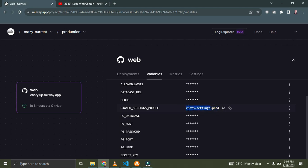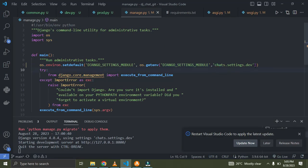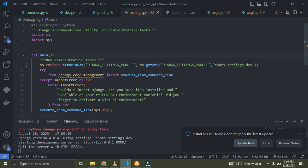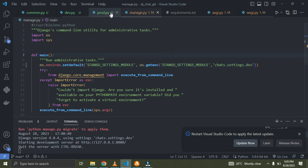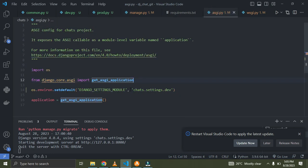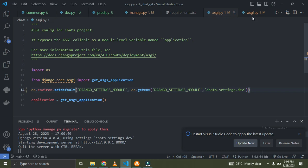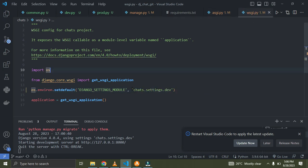On Railway we are going to have prod.py as our settings file — not dev.py — because in our local environment we did not set this environment variable. I'll copy this and also paste the updated DJANGO_SETTINGS_MODULE configuration into asgi.py and wsgi.py as well.